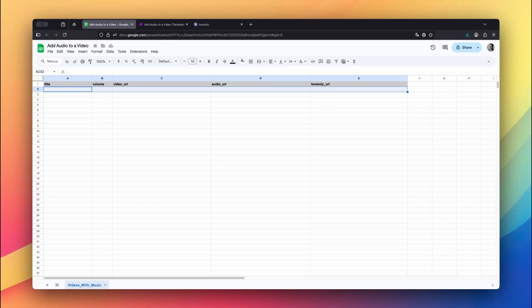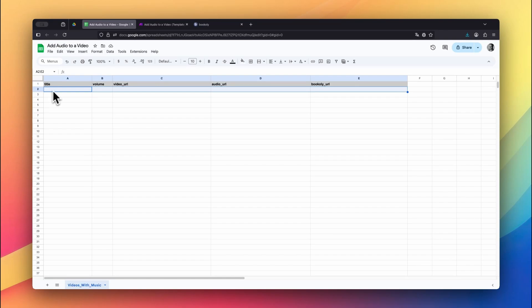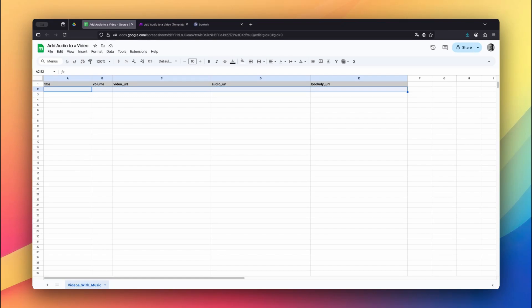Here's what each column is for. Title is the name of your final video. We'll send it to Bookly.com as the video name. Volume lets you control how loud the background music should be. The value represents the percentage of the original audio volume, so 100 means full volume, 50 is half volume, and so on.